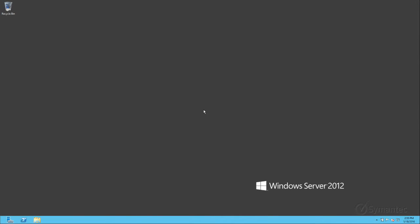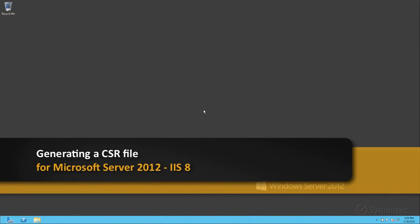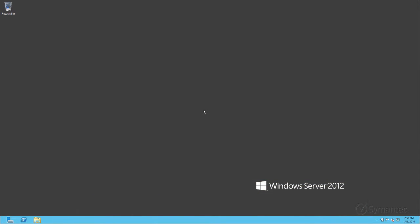Welcome to Symantec's video tutorials. Today we will be demonstrating how to generate a CSR for Microsoft Server 2012 IIS 8.